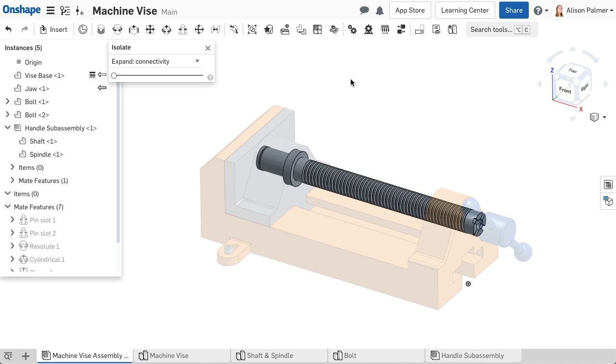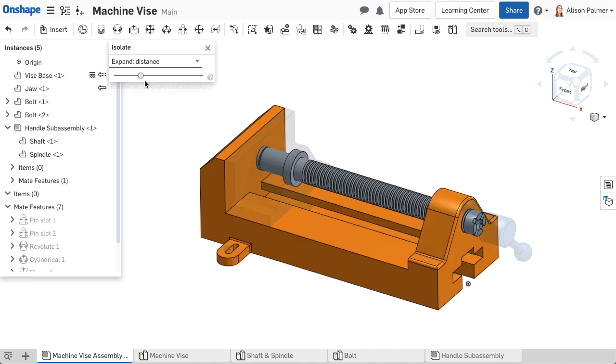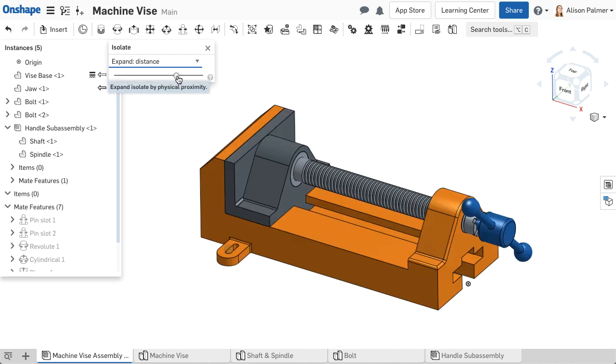You can adjust the parts affected by the isolation by distance or connectivity. The Distance option adjusts the parts that are isolated by physical proximity of the selection. Sliding the slider to the right makes parts closest to the selection isolated instead of muted.